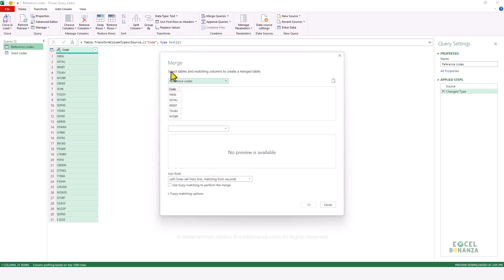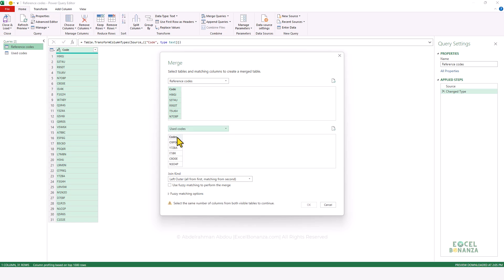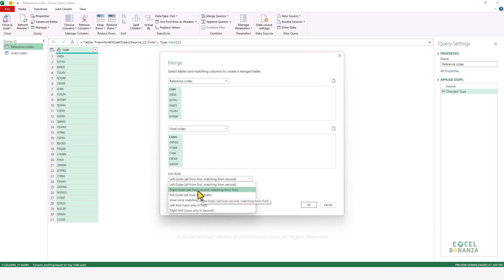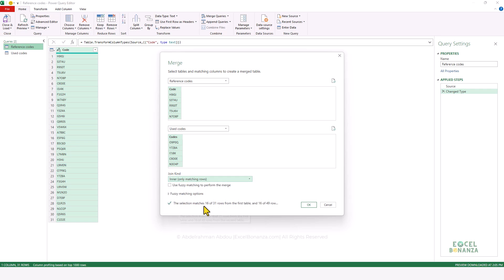Click on Merge Queries As New. Here it says to select tables and matching columns to create a merge table. We have our first table as the Reference Codes table — you need to select the matching column between the two tables. Then select the second table, which is the Used Codes, and select the matching column there as well. Under Join Kind, since we need to know which codes are common between the two tables, we're going to use the Inner Join, which results in matching rows only. It tells us there are 16 codes matching between the two tables. Click OK.